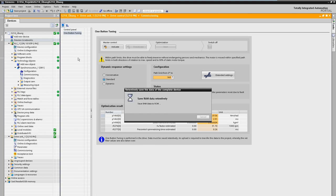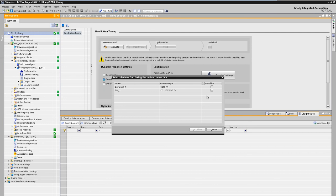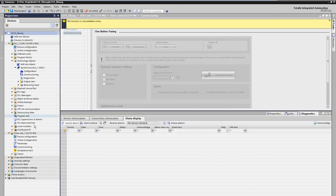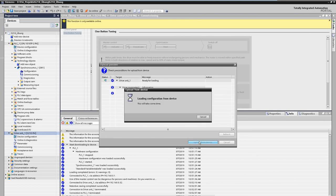Finally, we disconnect from the target system and load the entire drive parameterization back into our TIA portal project. This ensures that the online and offline project are identical.